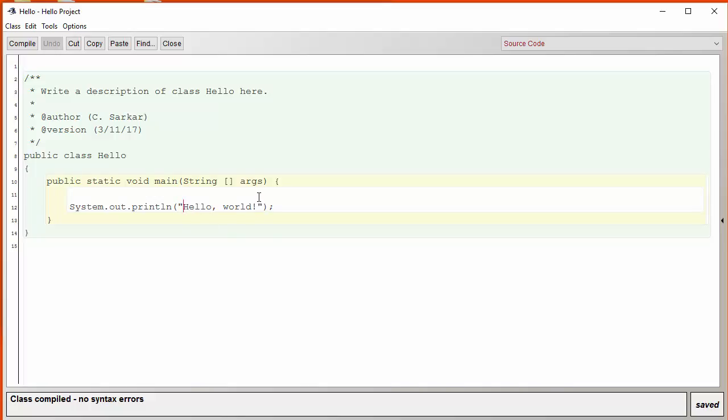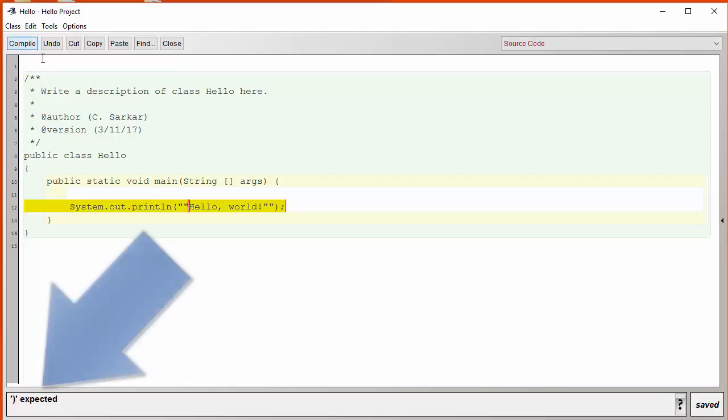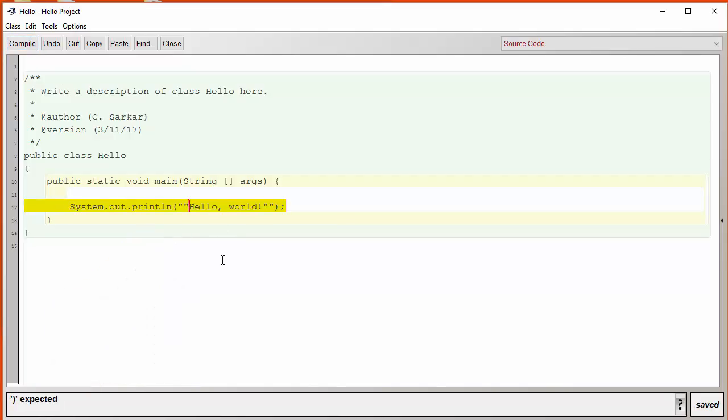Can we just add another set of double quotes here like this? Let's see what happens. The compiler is complaining that the double quotes don't match.